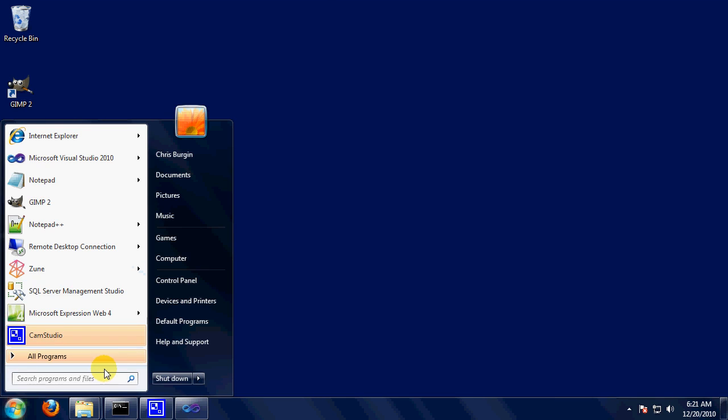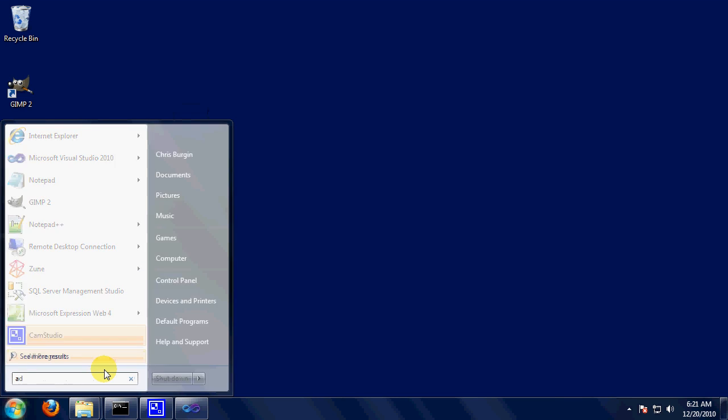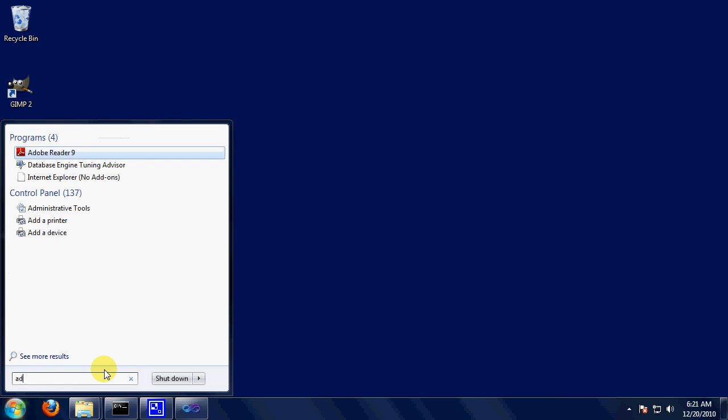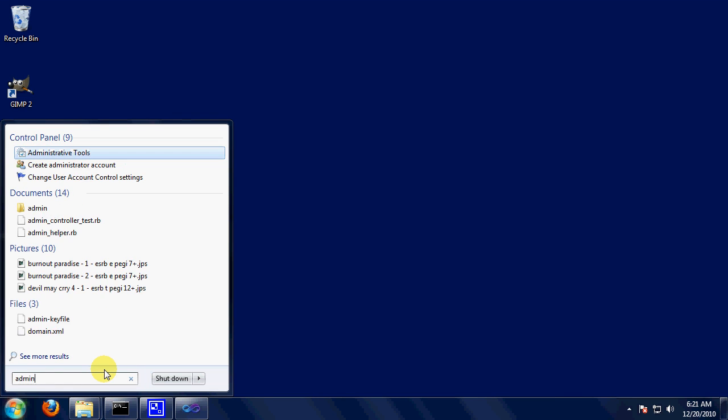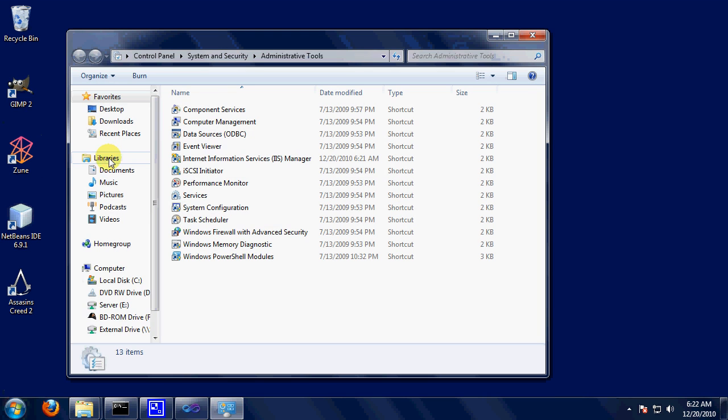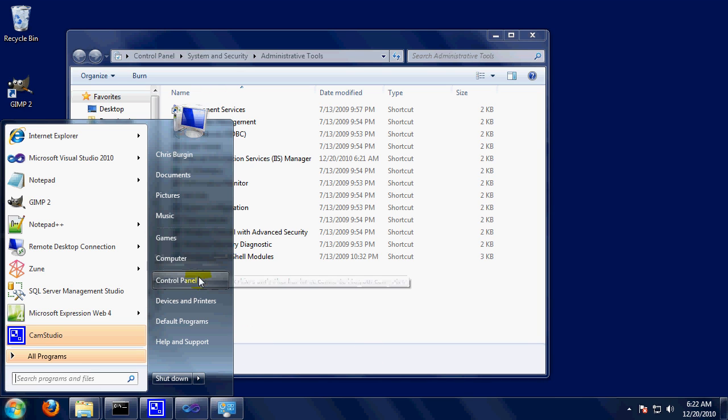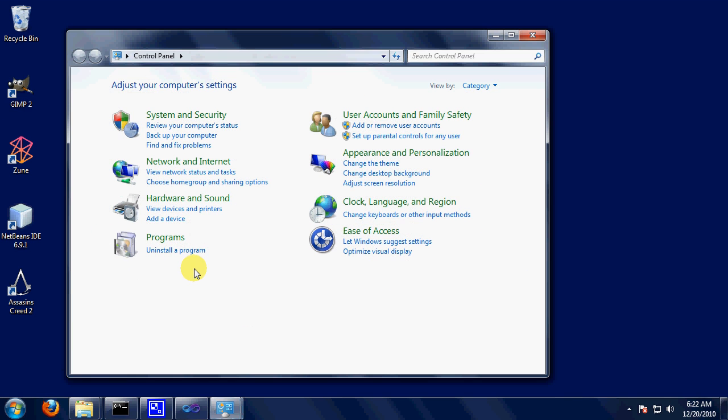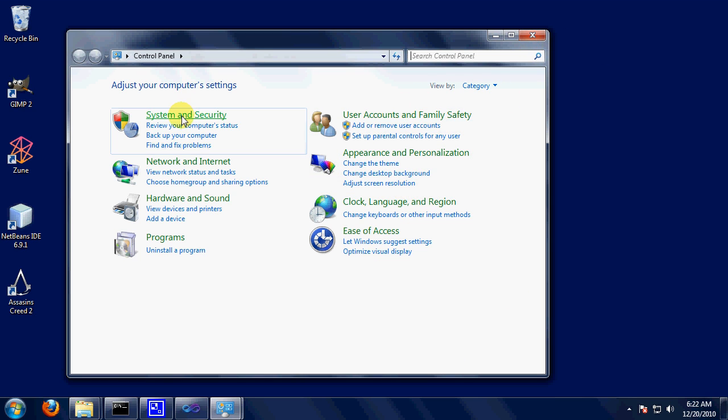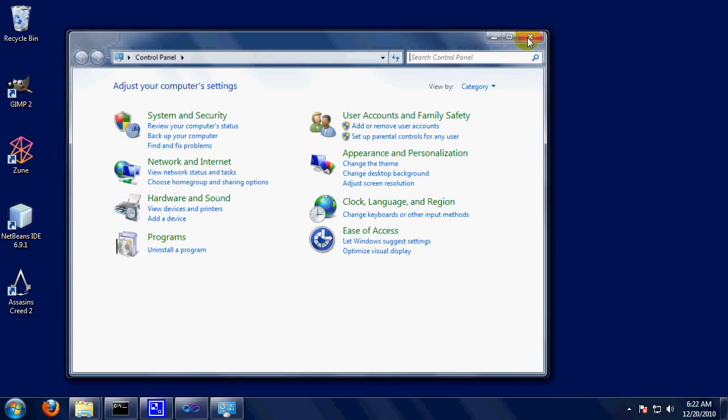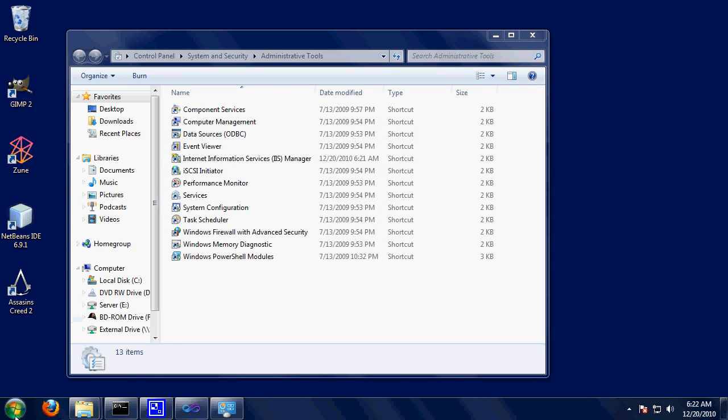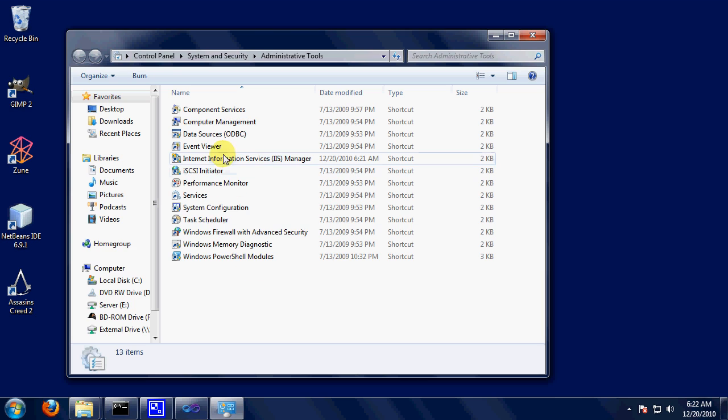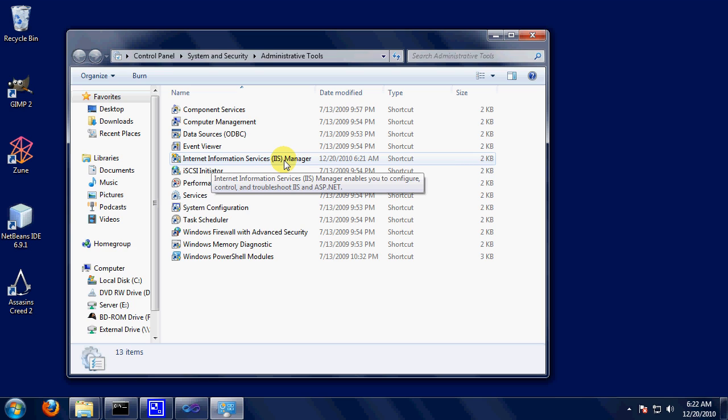Next thing we're going to do is we're going to type in administrative tools. If you're on Windows XP, just go to Control Panel and it's in there somewhere, probably under System and Security or something like that. Wait, actually in XP it's got it right there. So, Internet Information Service, IIS for short. That's what I'm going to be calling it. This is IIS 7.